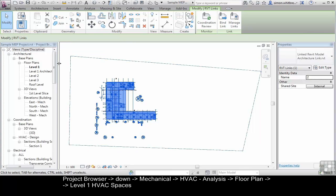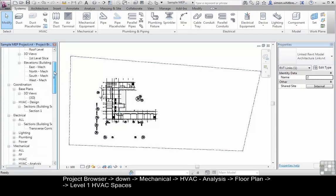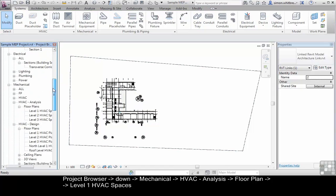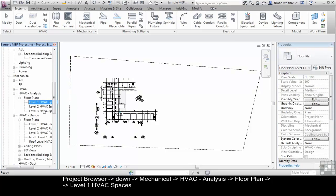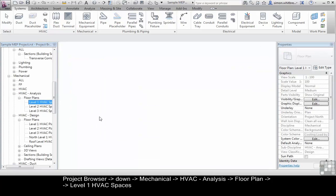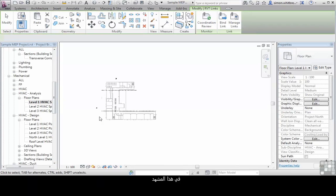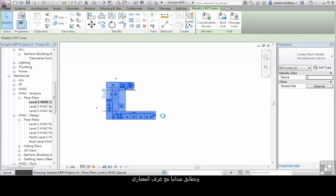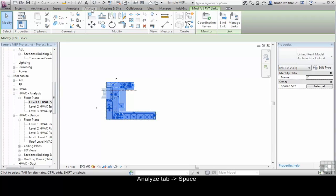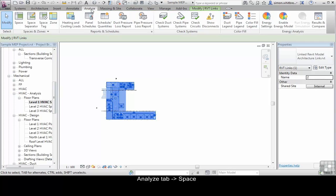From the project browser scroll down to the section mechanical HVAC analysis and open up level 1 HVAC spaces. In this view we are going to place spaces that correspond initially to the architectural rooms. Go to the analyse tab and click on space.